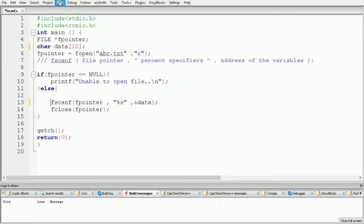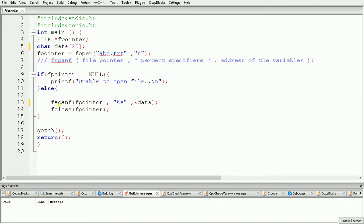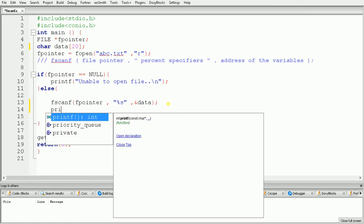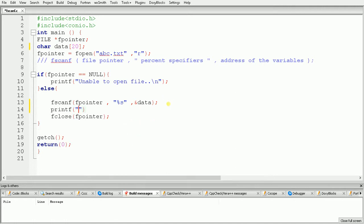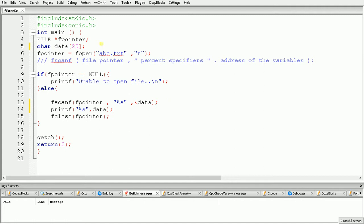Now we will add a printf statement to print the value of data. We use printf with %s and give a reference of data. Now our code is ready, so let's build and run the code to see the output.